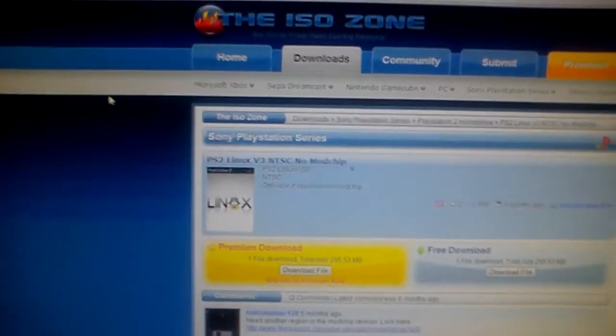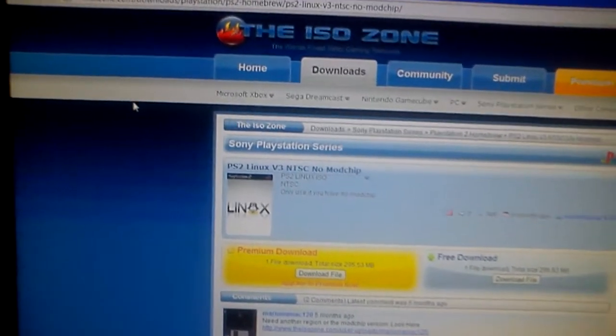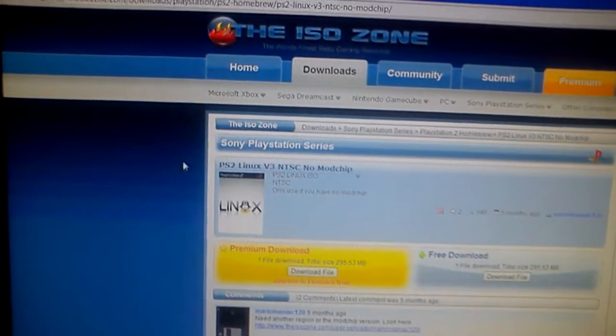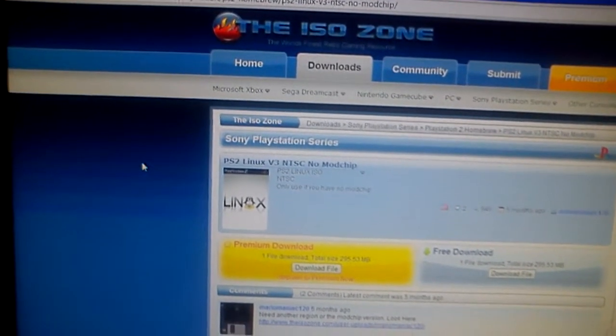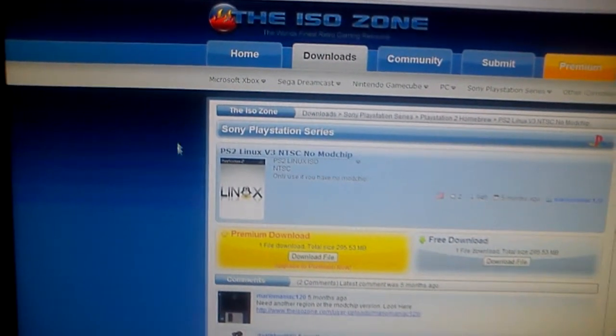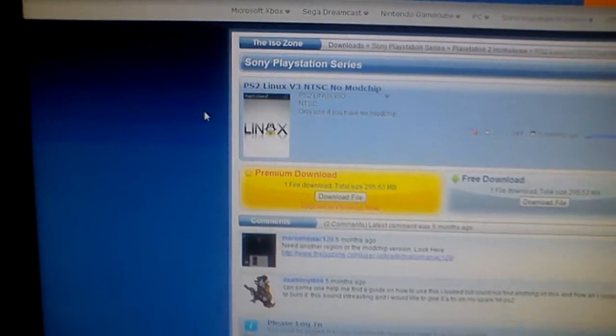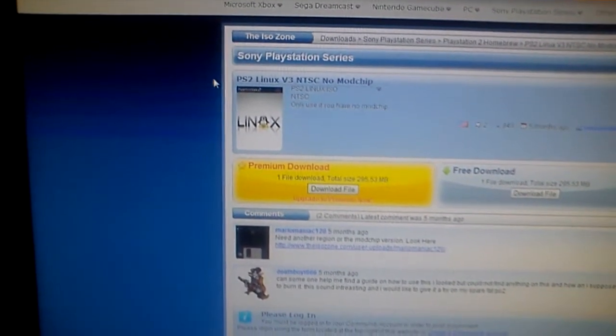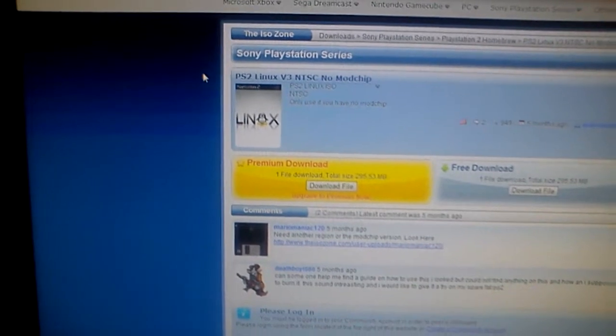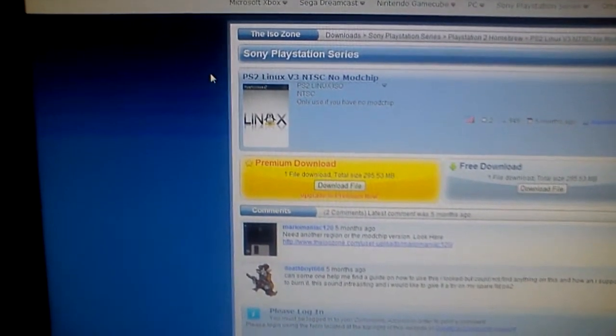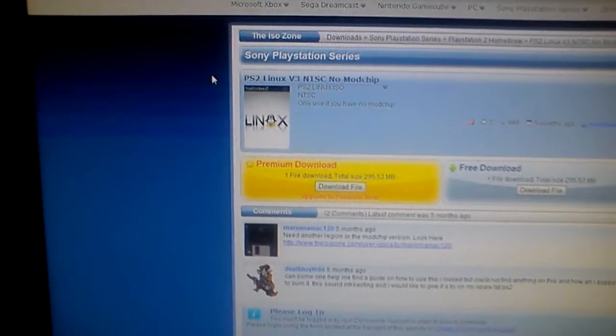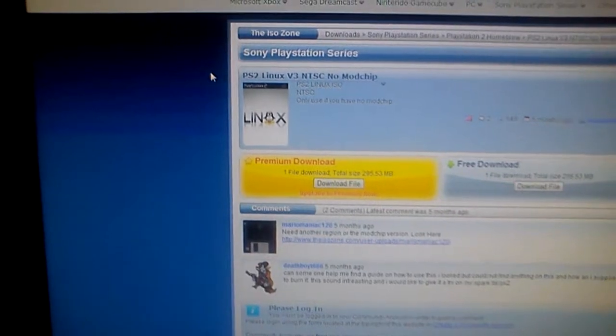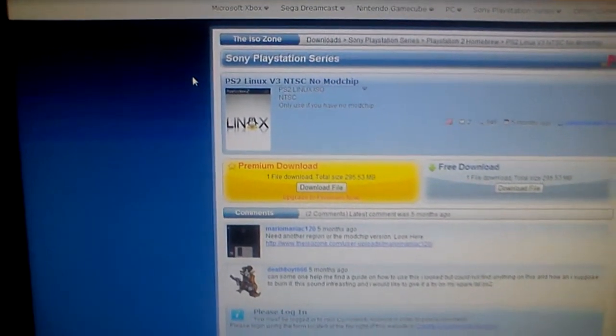The first thing that you're going to want to do is go to Google, and then go to the ISOZone.com. Once you get to the ISOZone, make sure you download PS2 Linux version 3 NTSC. I'm assuming you're NTSC if you live in America or Japan, but if you live in Europe, then you want to download PAL.